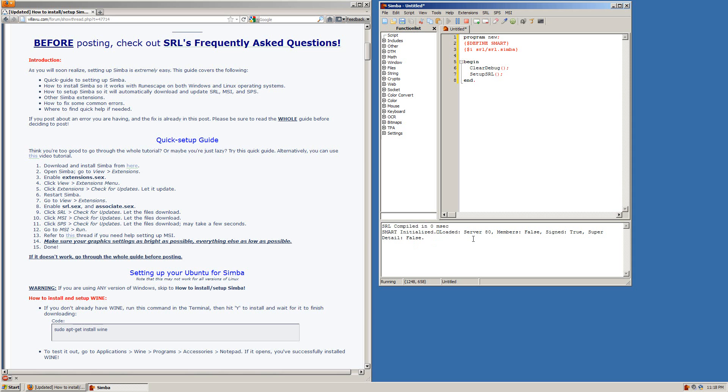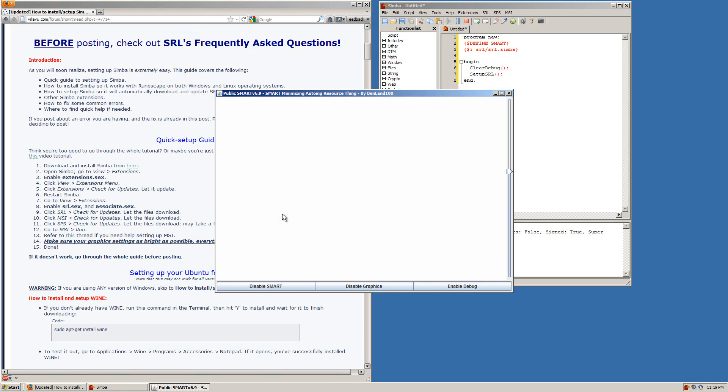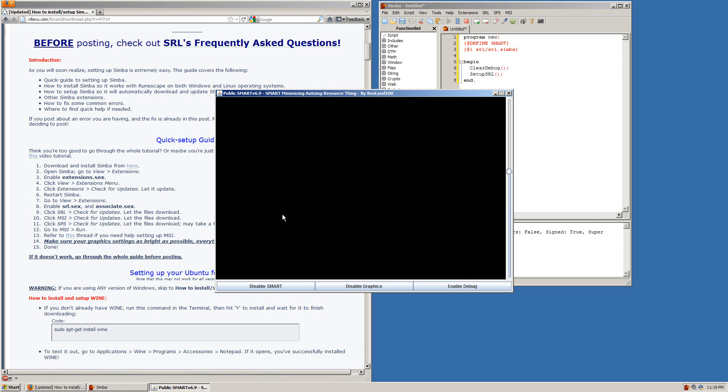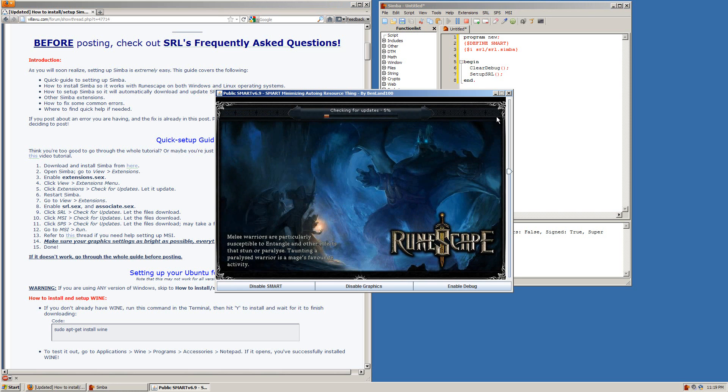Sometimes on your very first run it might take a few minutes or so for smart to come up especially if you've never ran RuneScape on the computer before but usually it comes up pretty quickly just like this. And it will start loading RuneScape for you.